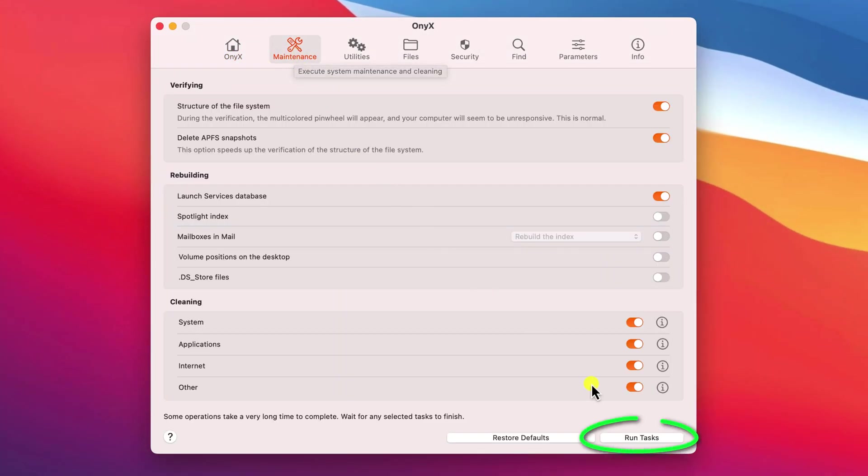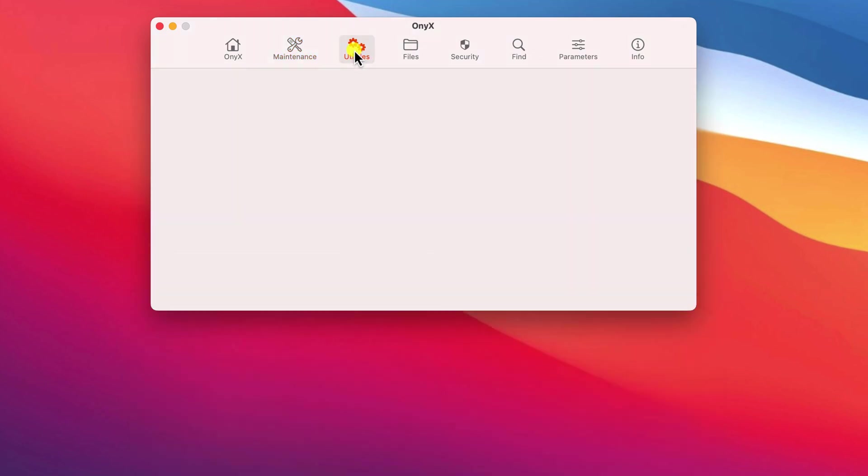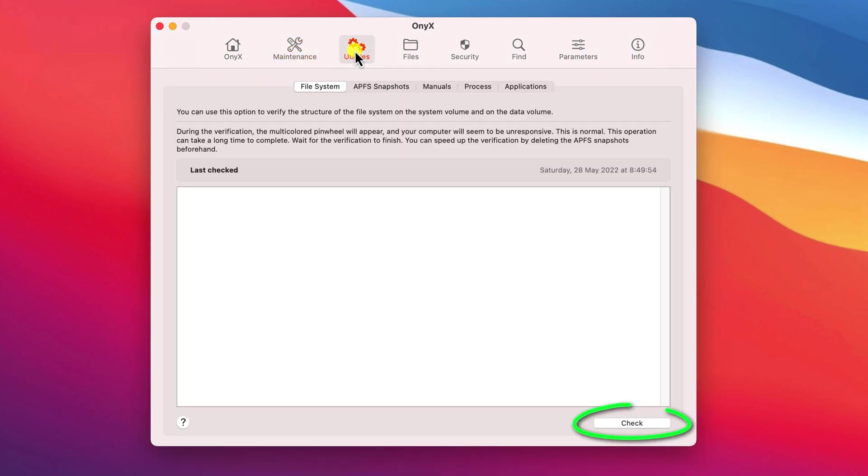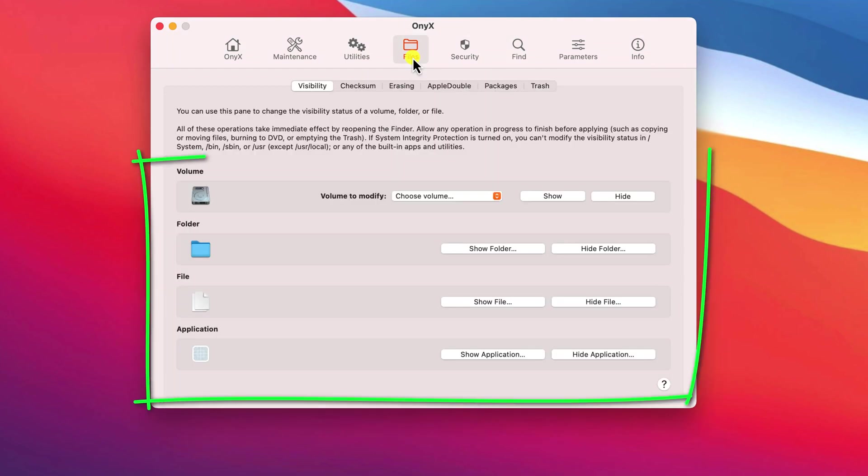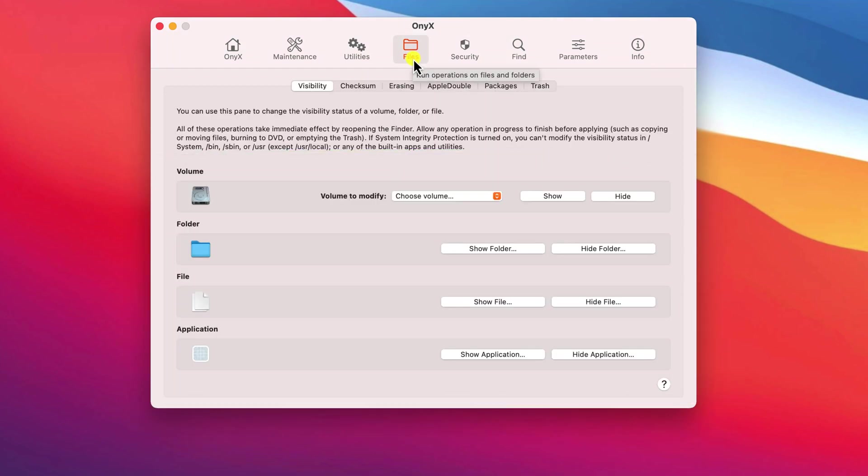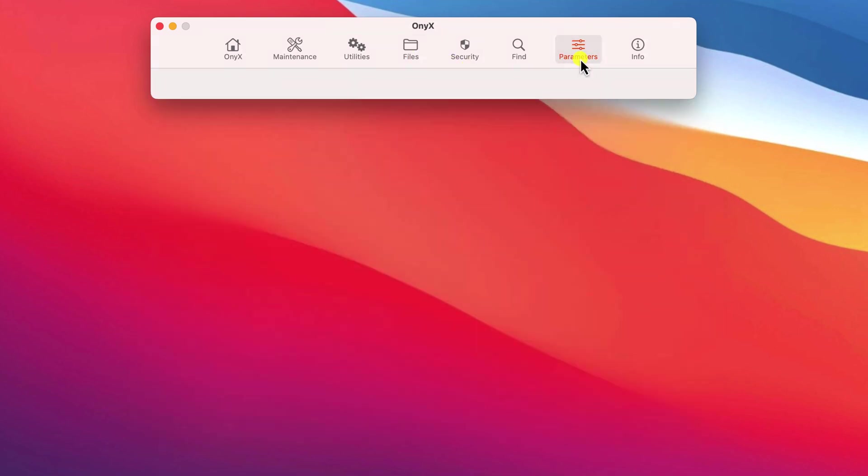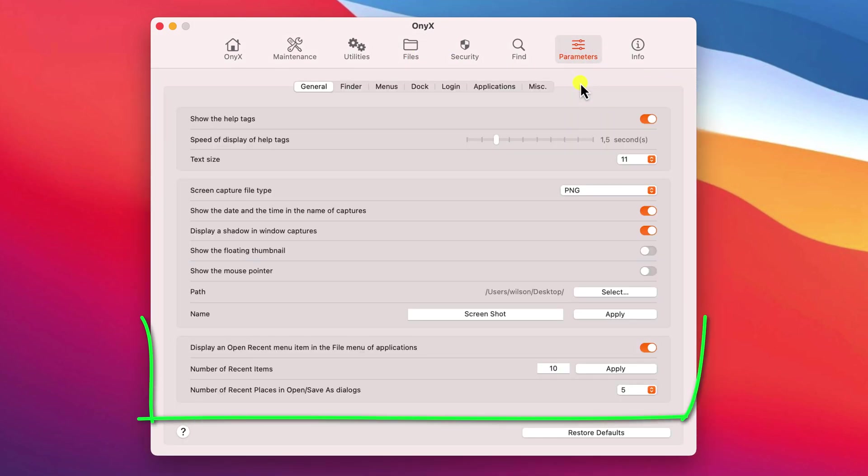And then, as I say, you can use it to remove all your old temp and cached files, you can verify that your file system doesn't have any errors, and you can choose to hide individual files, folders, or even applications. But if we click on Parameters, what we're interested in for this video are these options down here.